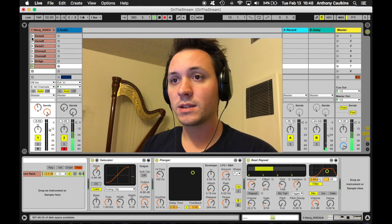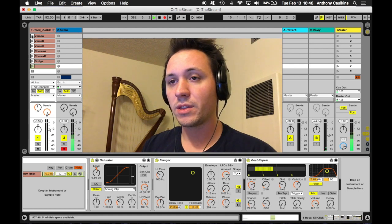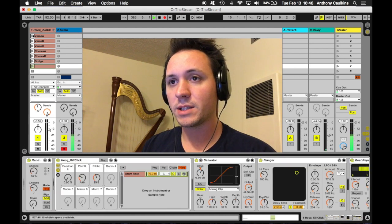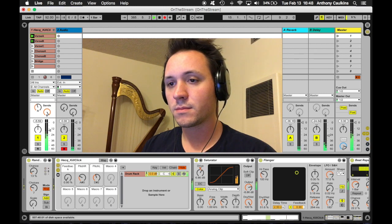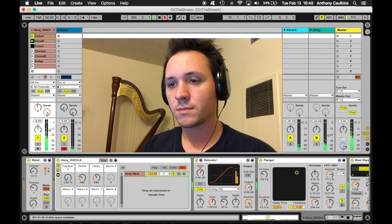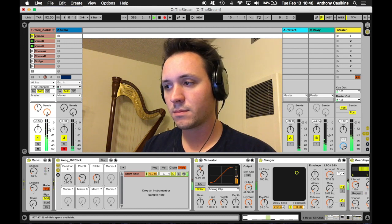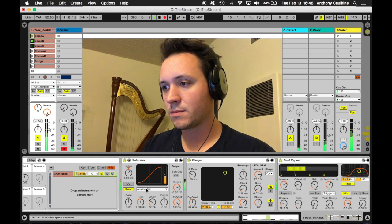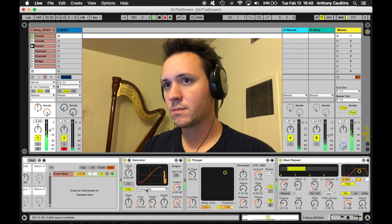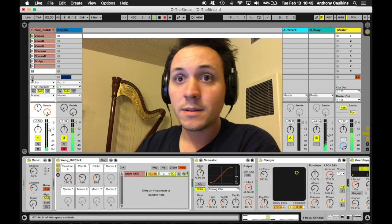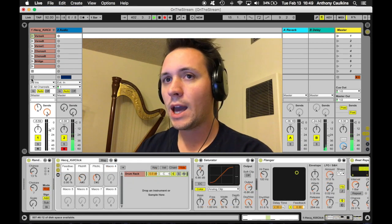So now, let's listen to one of the beats I've created with the beat repeater and the randomizer. So yeah, that's sort of the sound I'm going for.